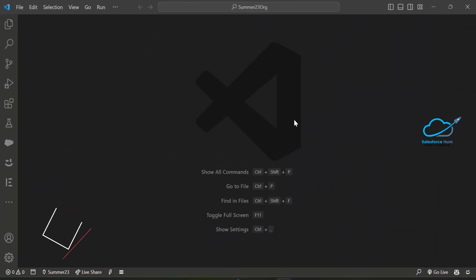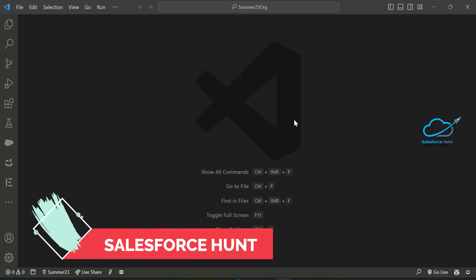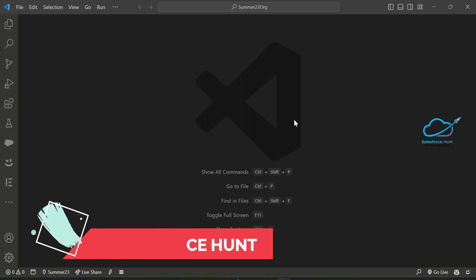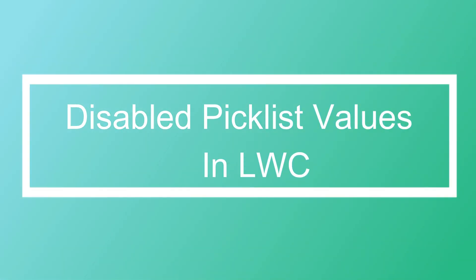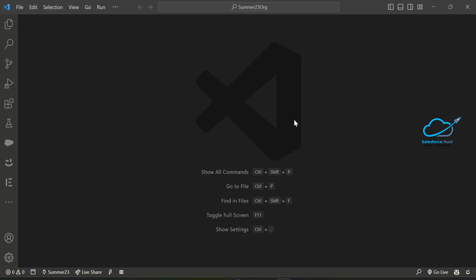Hello everyone, welcome back to my YouTube channel. This is Rohit and today I'm going to discuss how to disable picklist values in LWC. We have lots of values and I want to disable some of them. The individual option of lightning combo box does not support the disabled attribute, so we can implement this logic using SLDS and iteration logic inside our LWC.